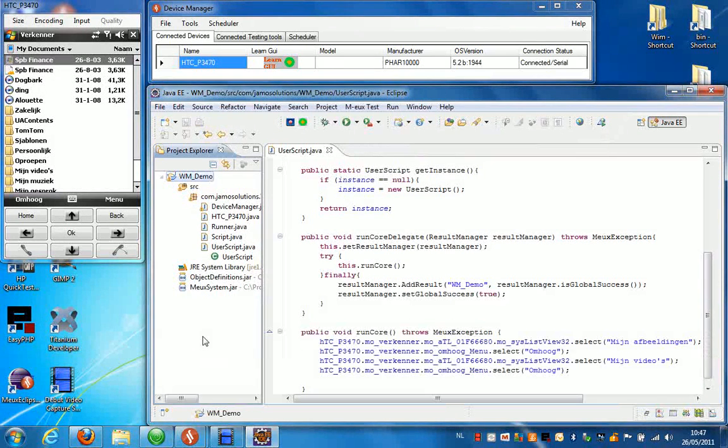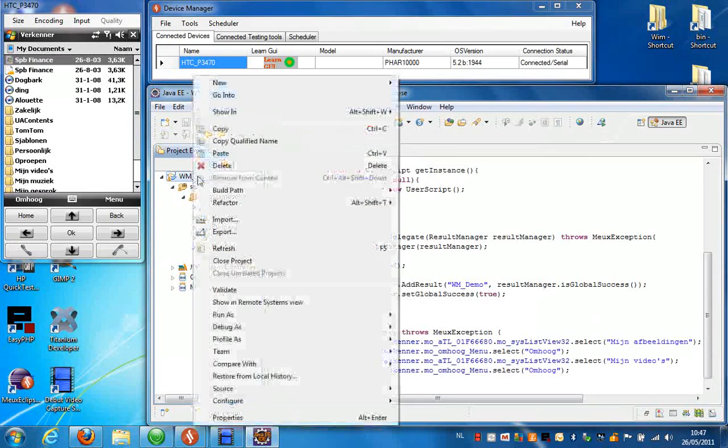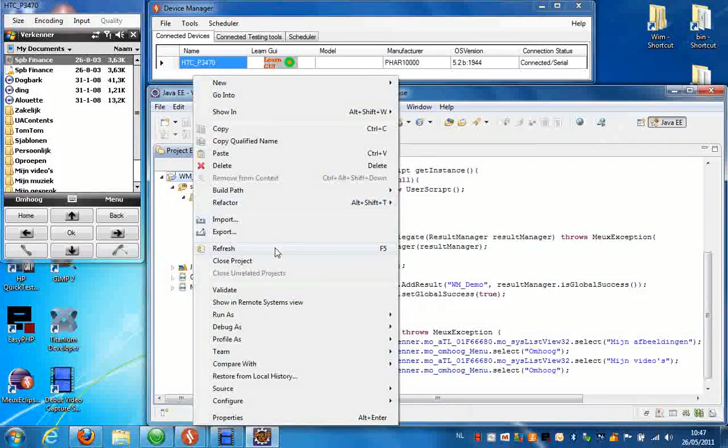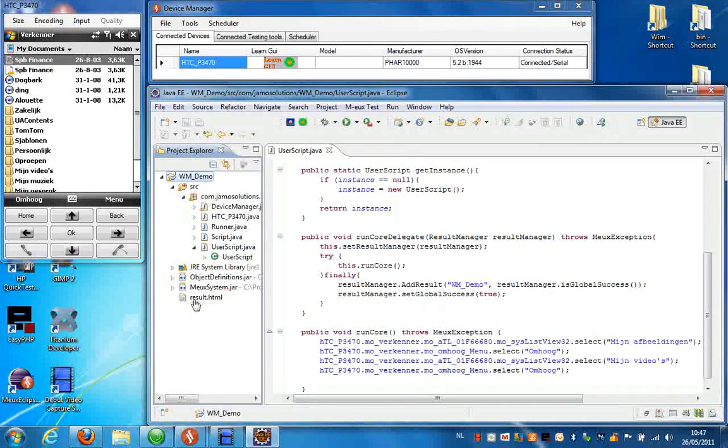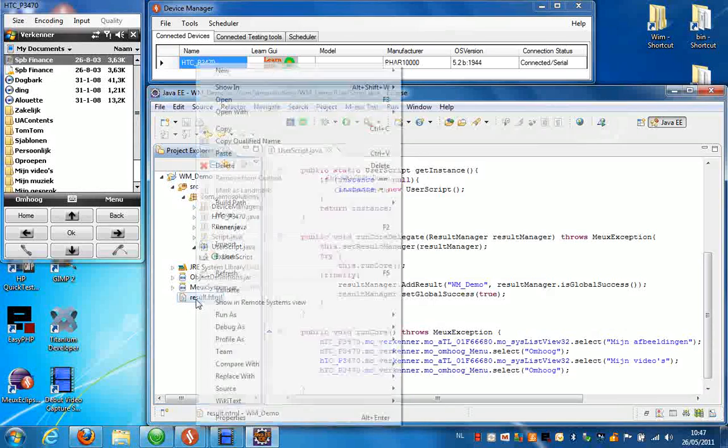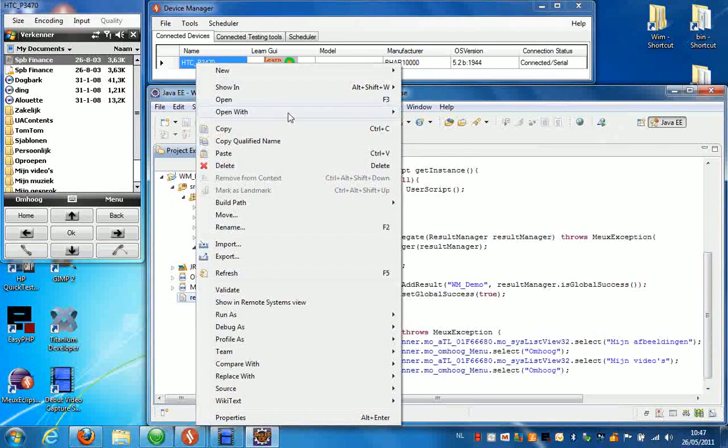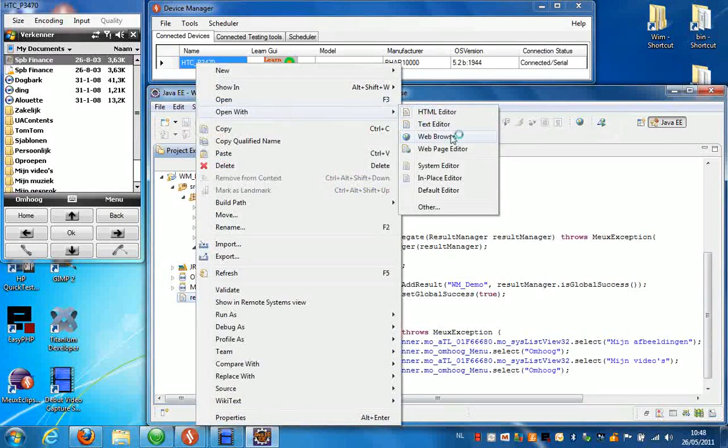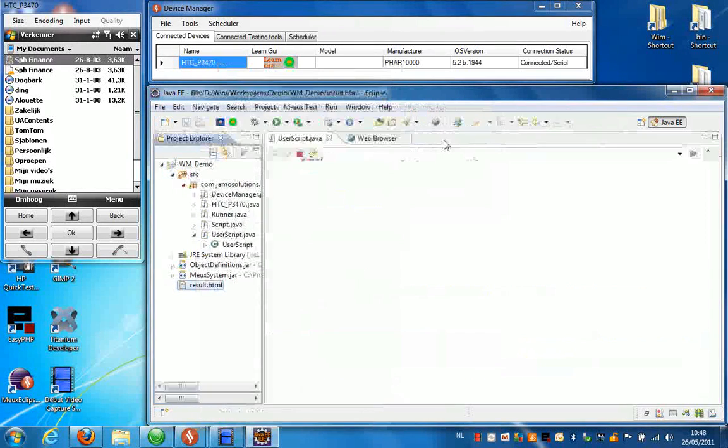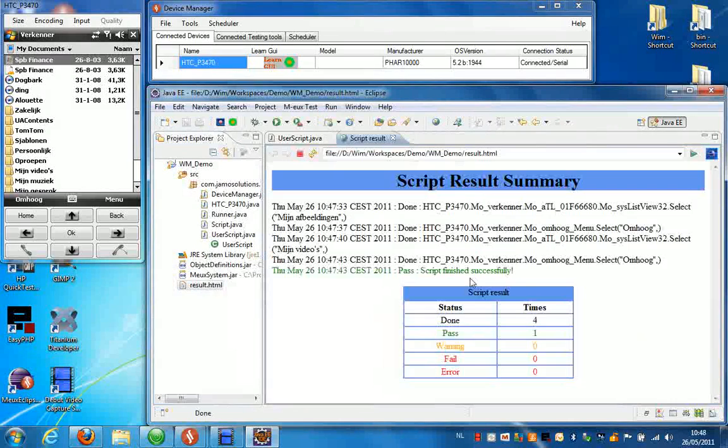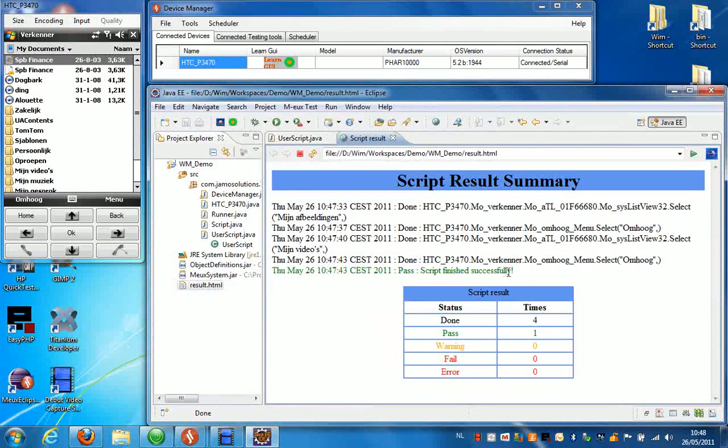If you want to see the results you can right click your project and press refresh. And here you can see the result file. Right click it, open with the web browser. And we can see that the script passed.